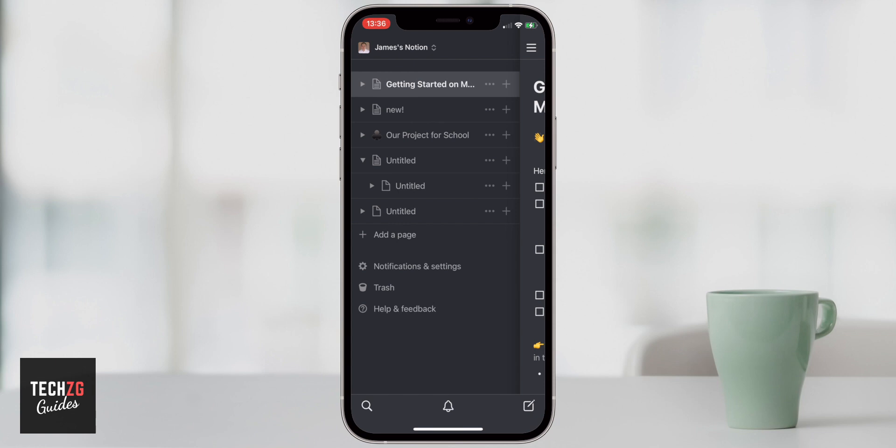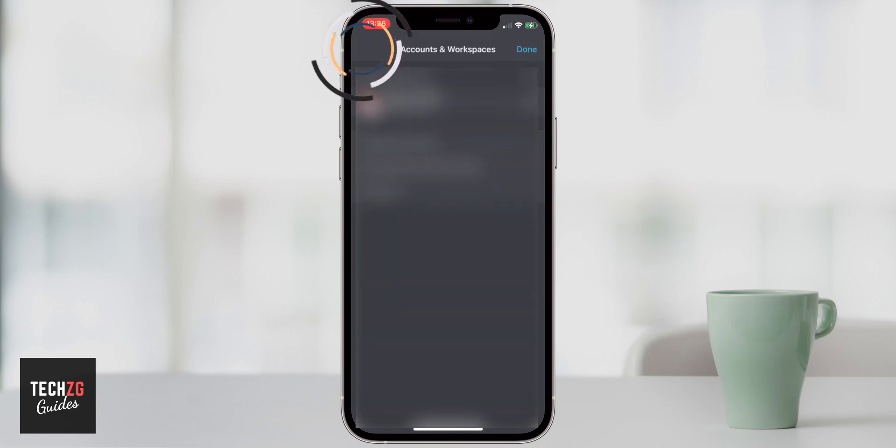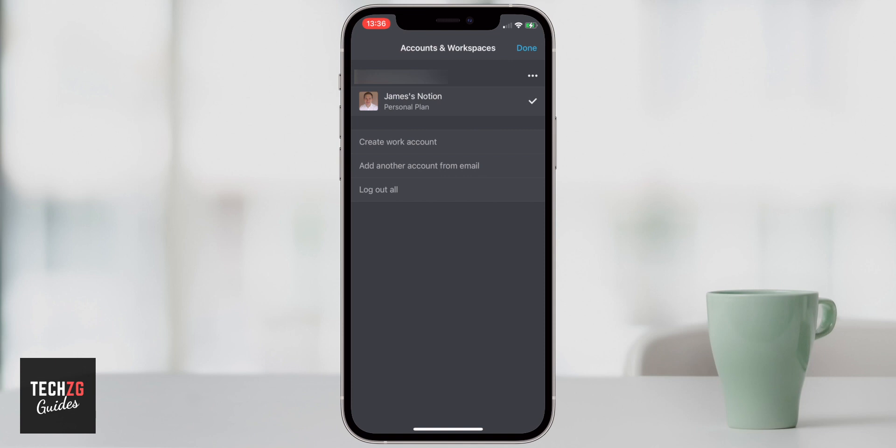Firstly, and really important to know is how many workspaces that you have. You can see my Notion up in the top left. If you click this, you can actually change and add workspaces and accounts. So I just have one account. It's a personal plan, which is free. You can go through to create work account or add another account from an email address.